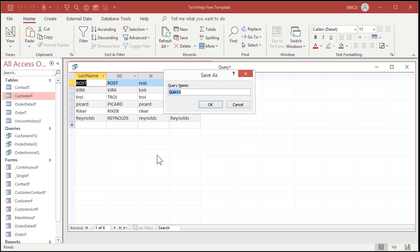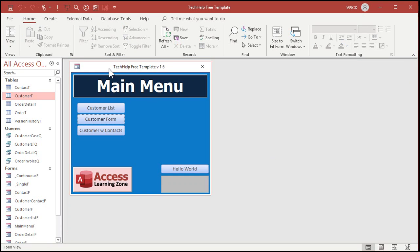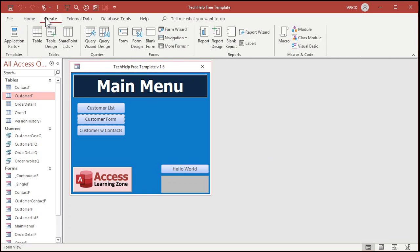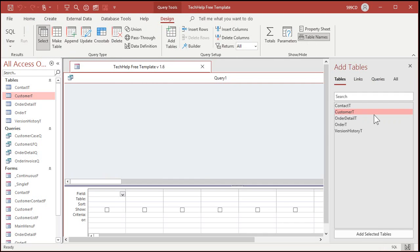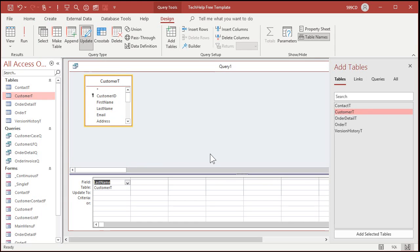Let's call this my customer cases, we'll call it, or just case. Customer case. So you can see this if you want to take a look at it later. Okay. But let's make a new query. All right. Create. Query design. Bring in my customer table. I'm going to change this to an update query.